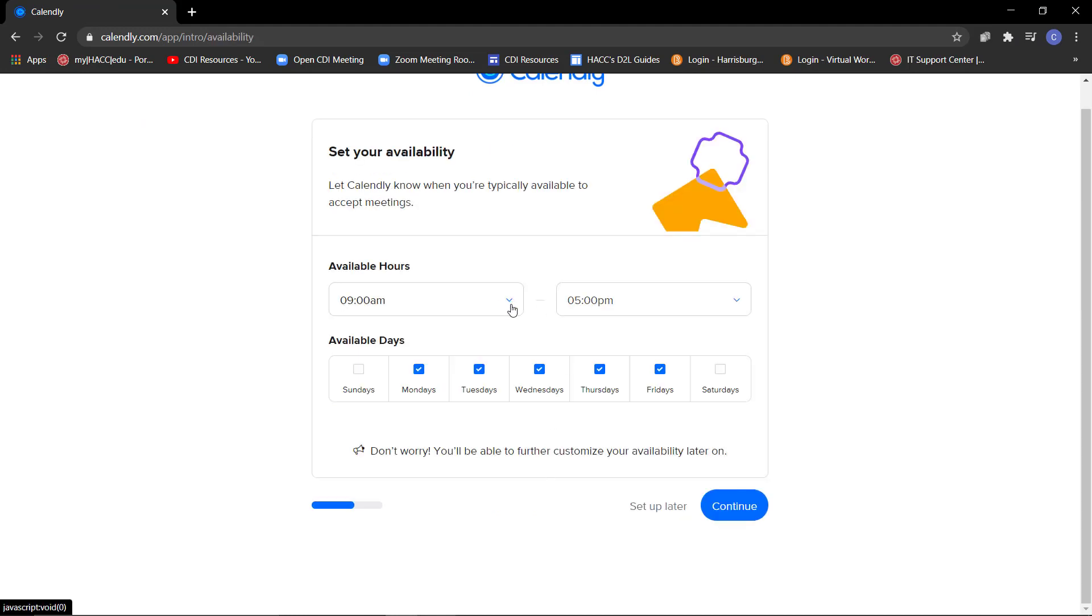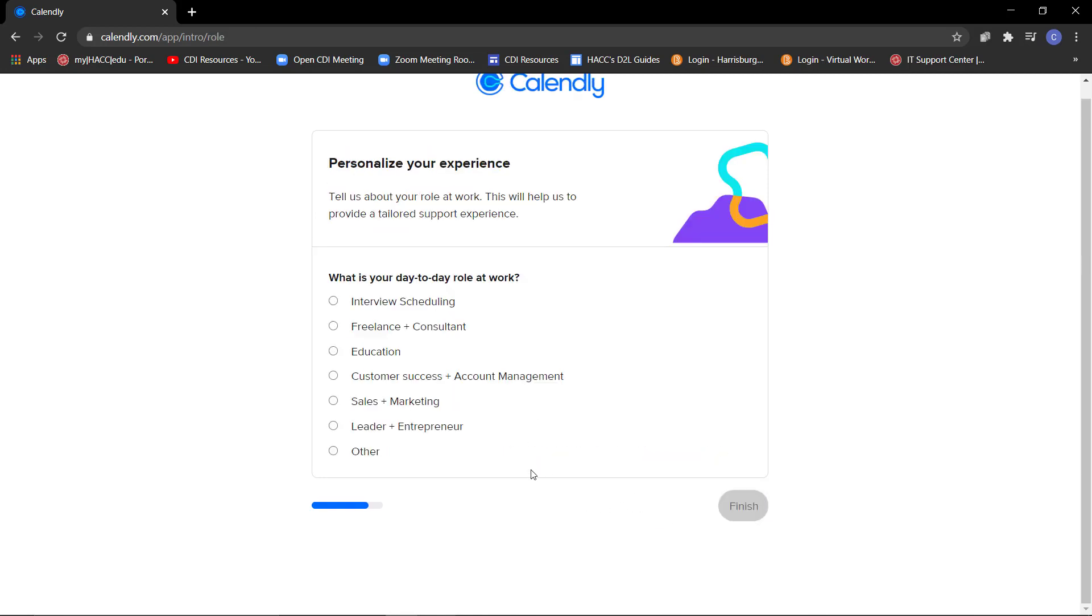For this next step, select your available hours and days. You will be able to further customize your availability later on. Next, choose your day-to-day role. I'm going to select Education, then click Finish.